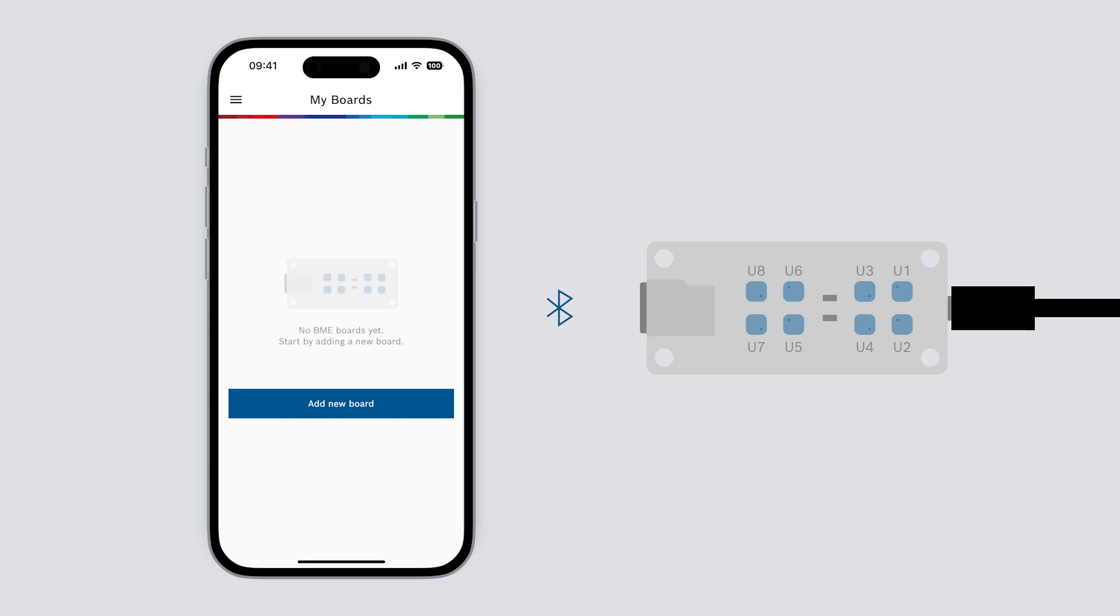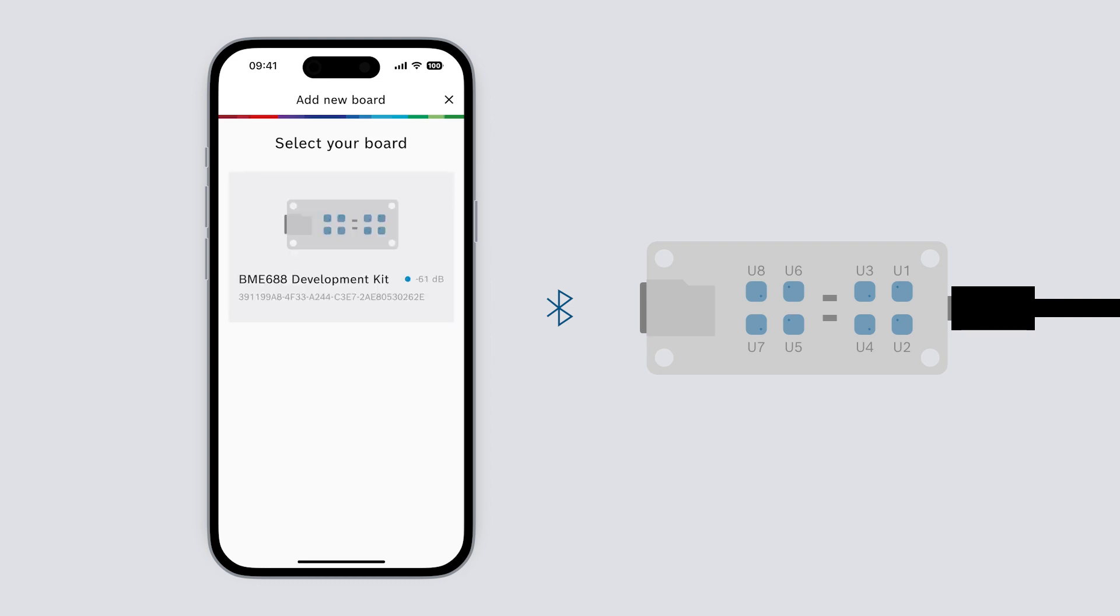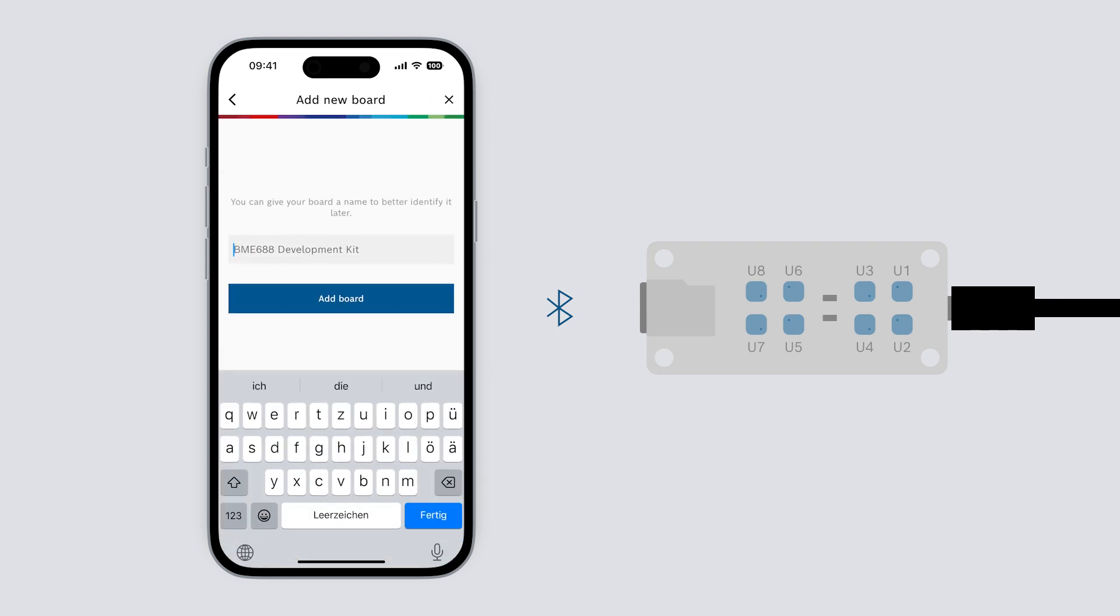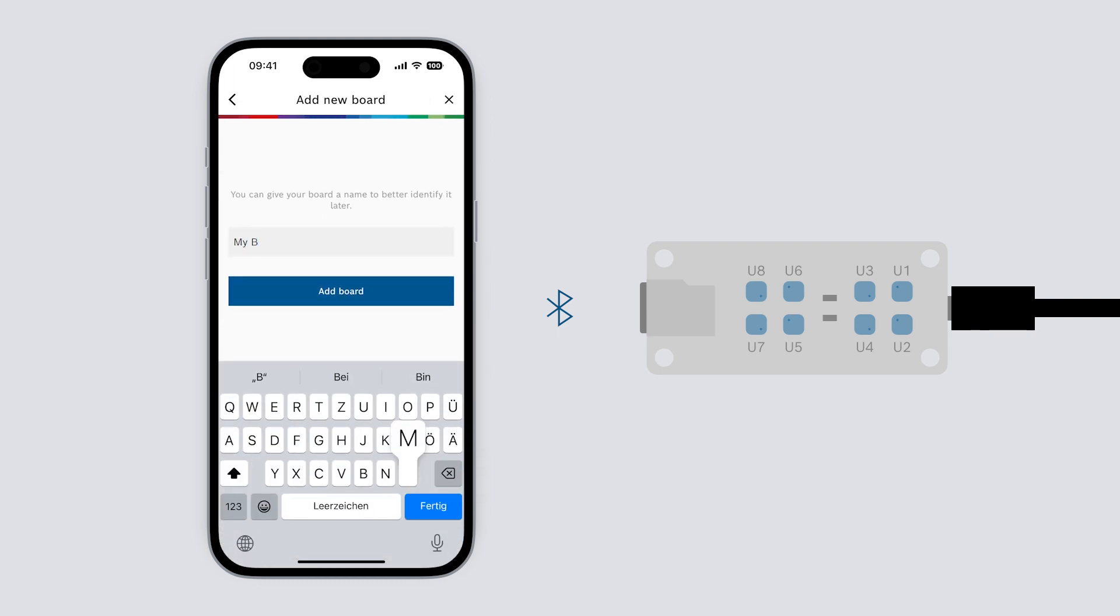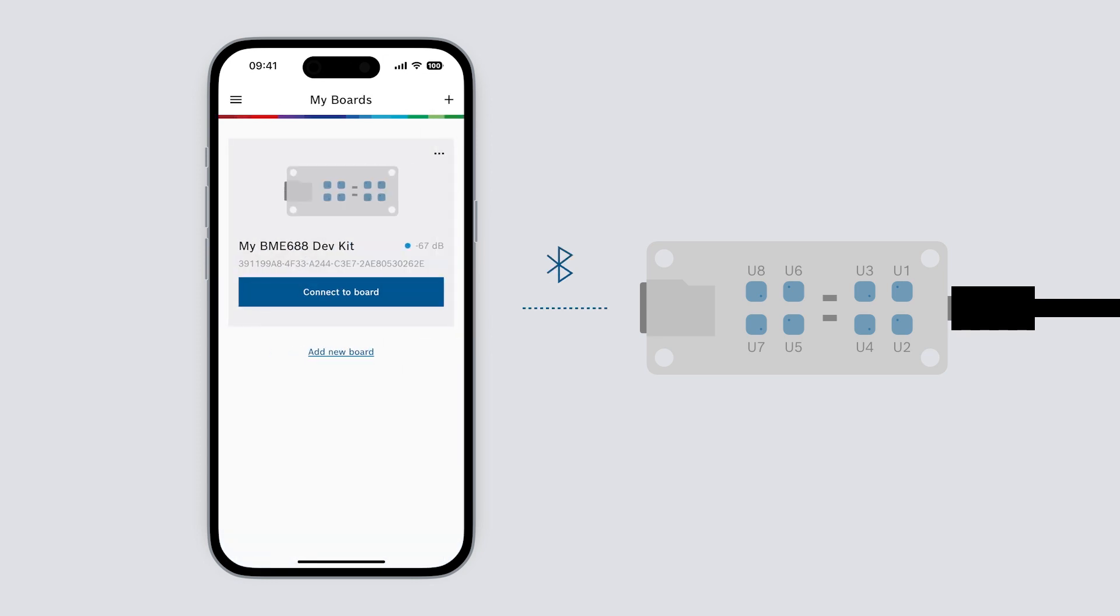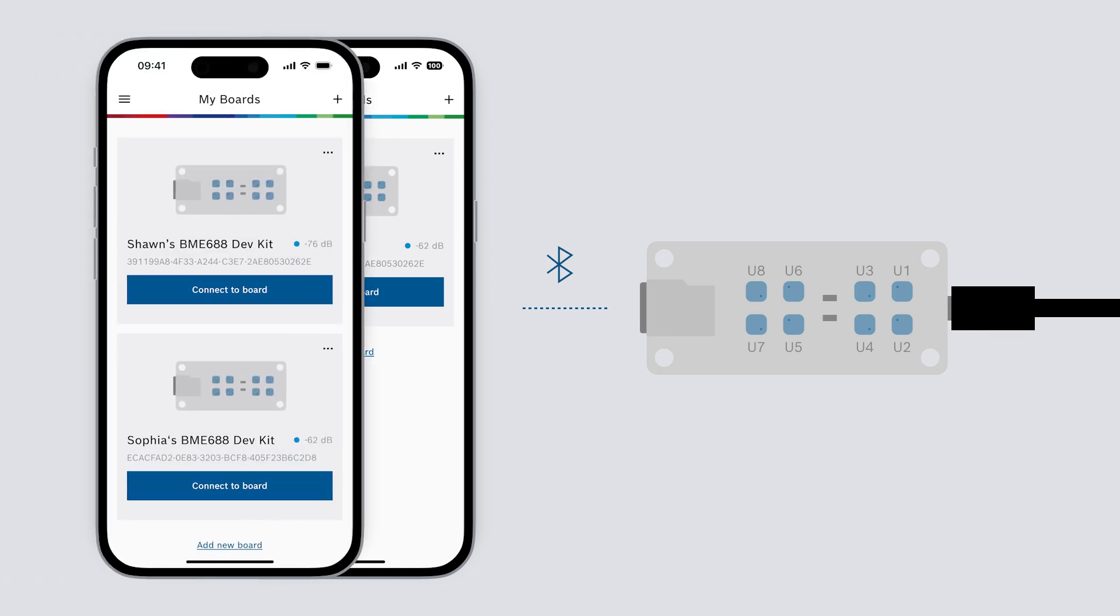Connect the board to power and select add new board in the app. The app will now search for available BME 688 development kits nearby. Here it is. Let's select it and give it a name. This board is now permanently saved in our list of boards for easy access. If needed we can also add additional boards and give them different names.